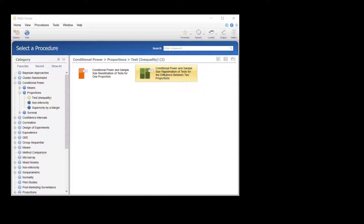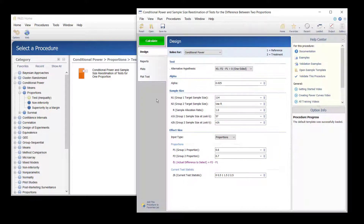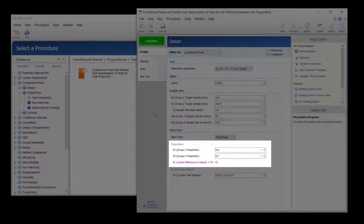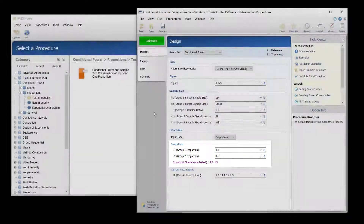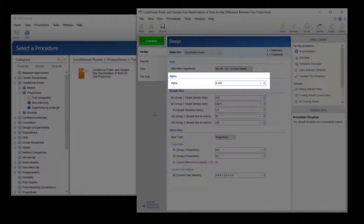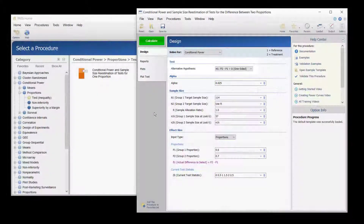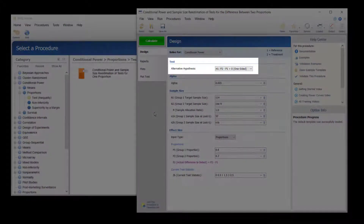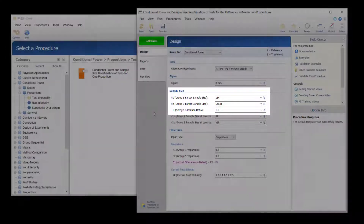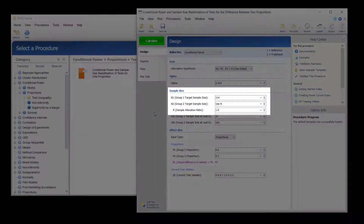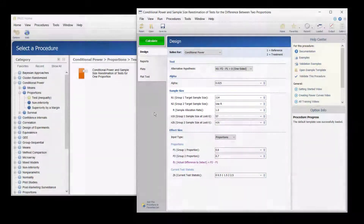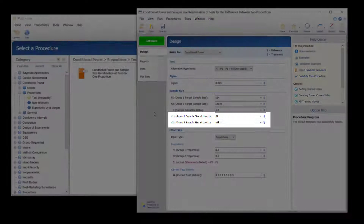Suppose a study has been planned to detect a 0.1 change in proportions from P1 equals 0.6 to P2 equals 0.7, at an alpha of 0.025 using a one-sided Z test. The target sample size is 114 per group, and an interim analysis is planned after half the data have been collected.